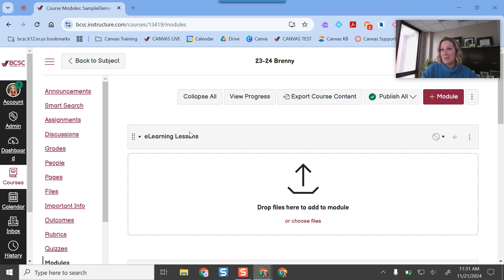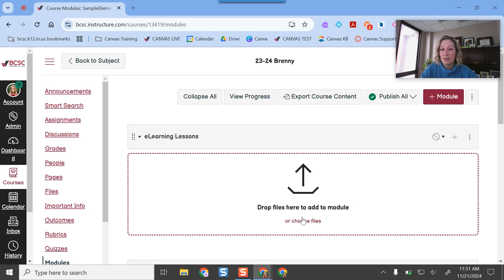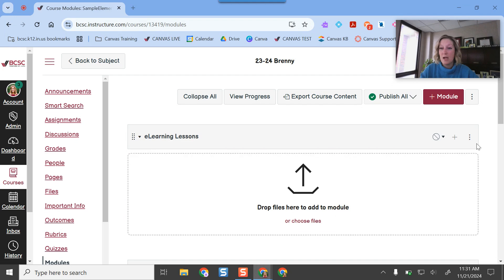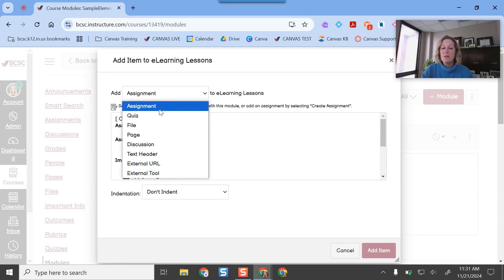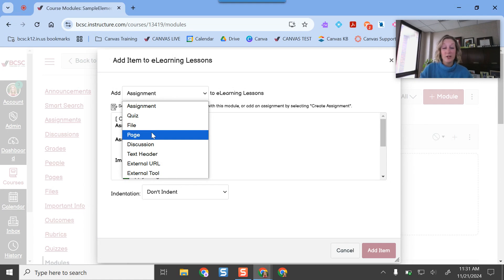Right now the module is just a placeholder. To start adding to it, note that the "add files" area is a little deceptive — that only pulls files saved on your computer like PDFs or Word documents, which is probably not what you want. If you want to build a page or add an assignment to your module, click the plus button. It will typically take you to Assignments first since that's one of the most popular tools in Canvas.